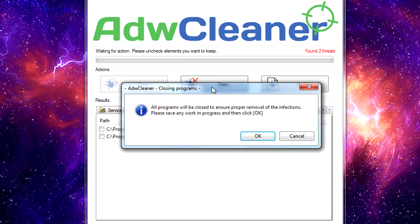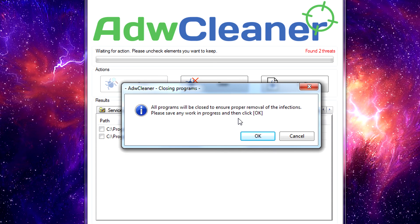Once you're done you just click Clean, it lets you know everything has to be closed for it to work, you click OK and it starts the actual cleaning.